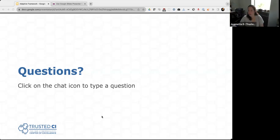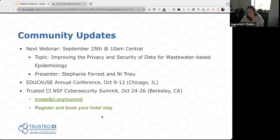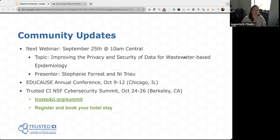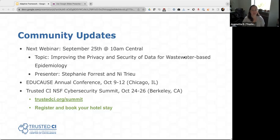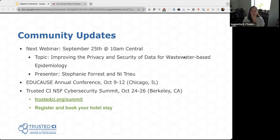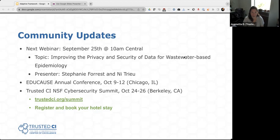I have populated the chat with the Discord invite and the project homepage and the docs links. And while people are thinking and typing, I wanted to go over a few community updates from Trusted CI. First, our next webinar is September 25th at 10 a.m. Central. Our topic is Improving the Privacy and Security of Data for Wastewater-Based Epidemiology. Our presenters are Stephanie Forrest and Nii True. Then we've got a reminder about the Educause Annual Conference is in October in Chicago. And then a couple weeks later, we've got our Trusted CI Cybersecurity Summit. Registration is open. So go to trustedci.org slash summit. Also, book your hotel, because Berkeley gets pretty busy pretty quickly. So please make sure that you go and do that.